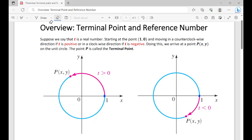Suppose t is a real number. By starting at the point (1, 0) and moving in a counterclockwise direction if t is positive, or in a clockwise direction if t is negative, we arrive at the point (x, y) on the unit circle. That point p is called the terminal point. We start at (1, 0), and if t is positive we go counterclockwise, stopping at p, which is our terminal point.